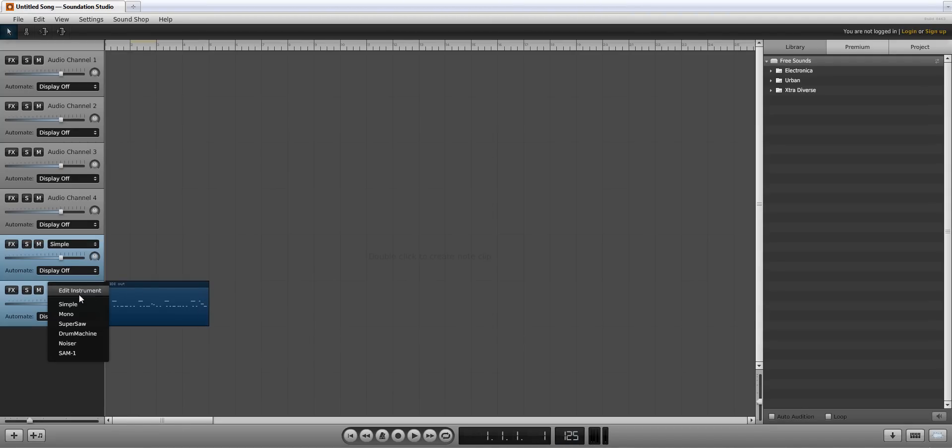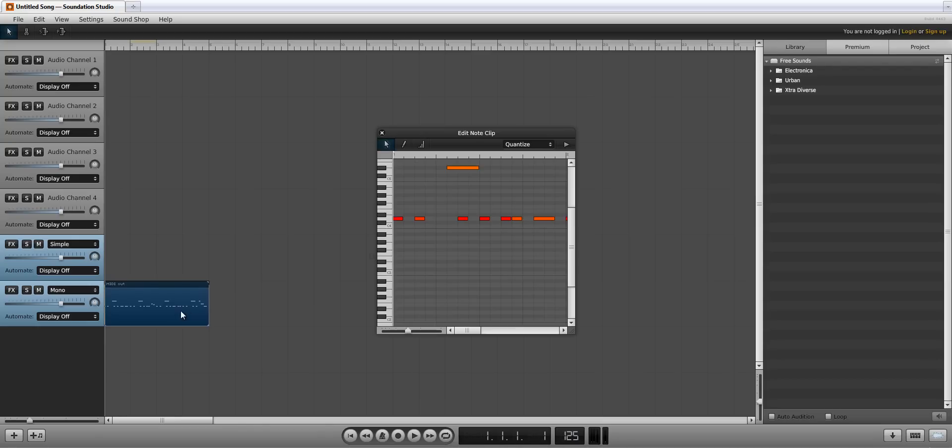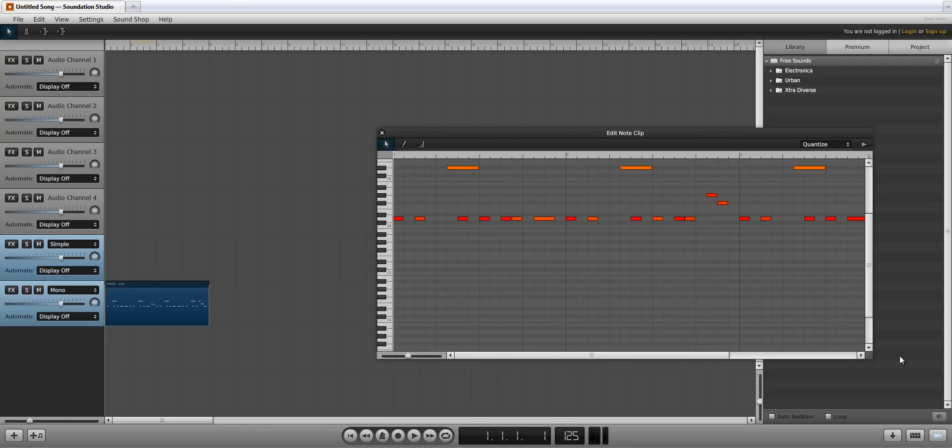A new empty instrument channel is automatically created. Let's load the virtual instrument, Mono,